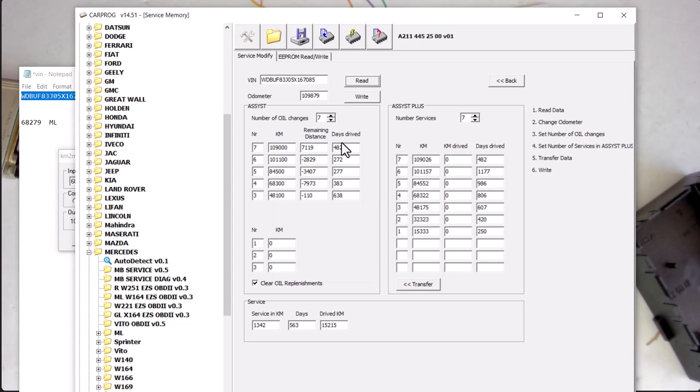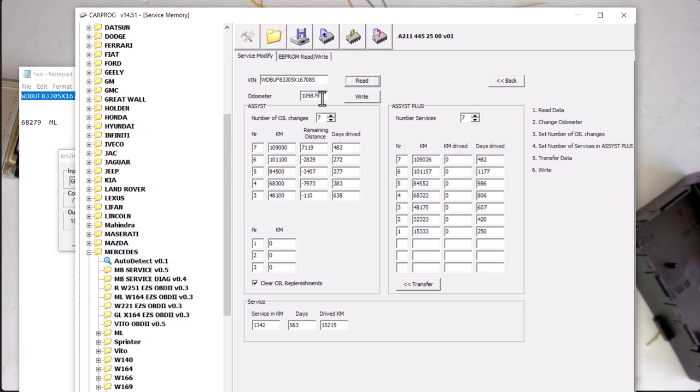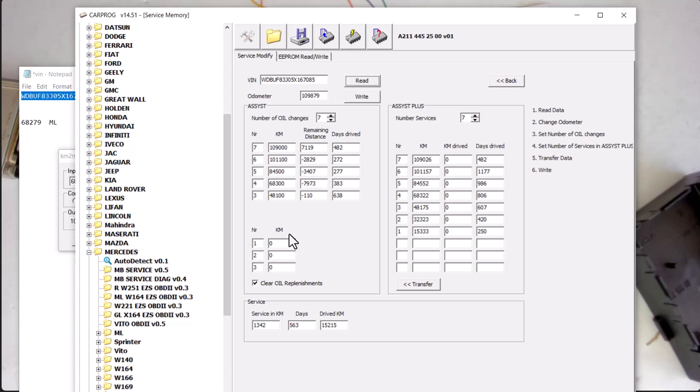So as you can see, when I push this clear oil replenishes, it's cleared here. This data right here matches our mileage. This data right here also matches our mileage. And of course, customer's VIN is in the gateway module.